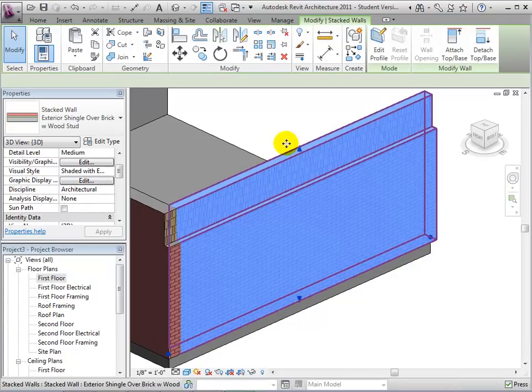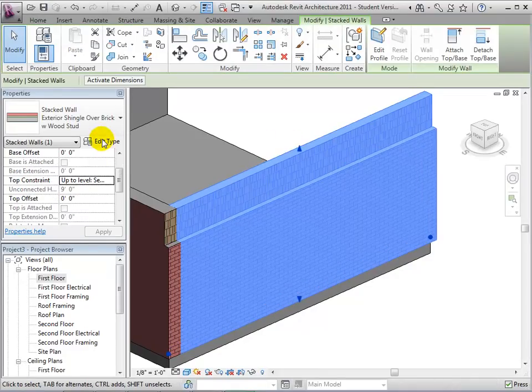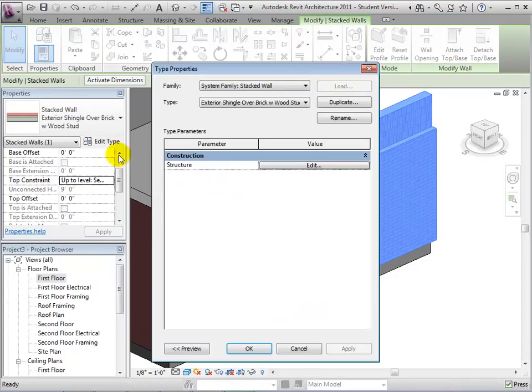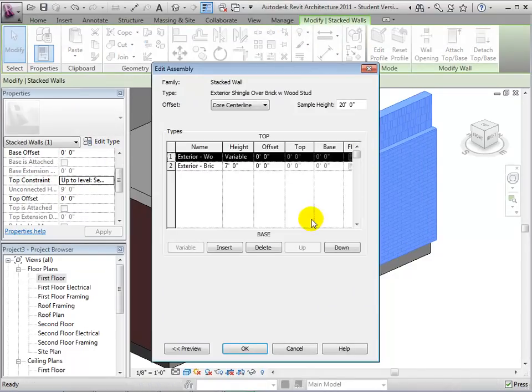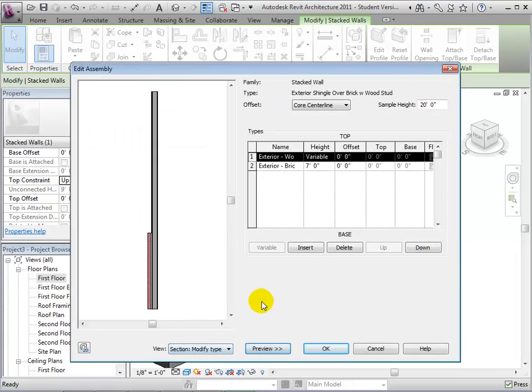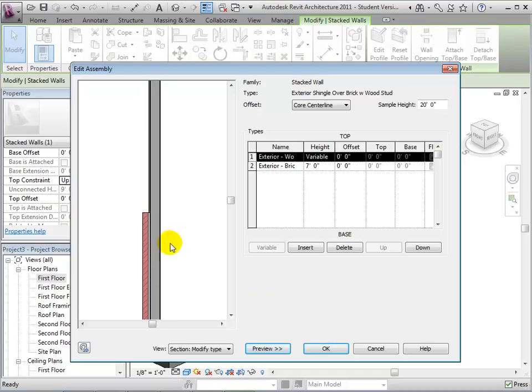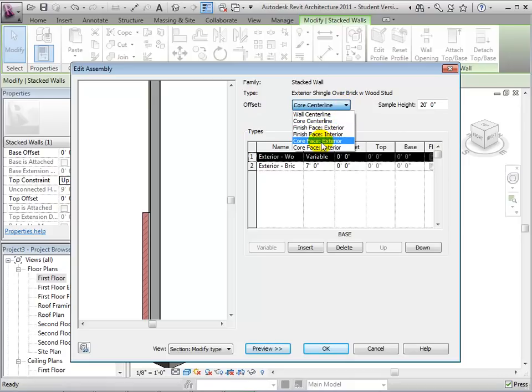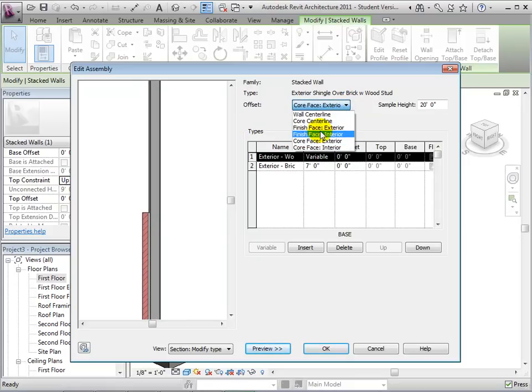Now let's select the wall and edit the type properties. In the structure of the wall, we will see that the wall is comprised of two different walls. By changing the offset, we can choose how these two different walls line up, and the effect will be seen in the sample preview.